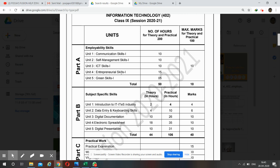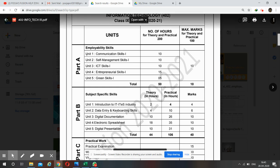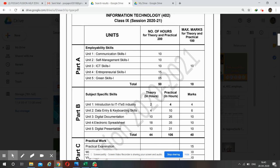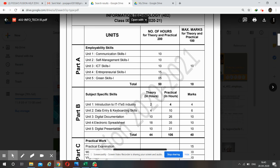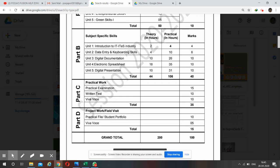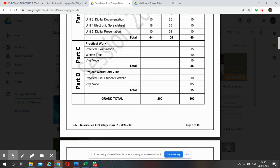Unit 5 is Green Skills. So these five units are covered in Part A. Theory plus practical is for 50 marks. Then Part B, Part C is your practical work, and Part D is your project and viva.